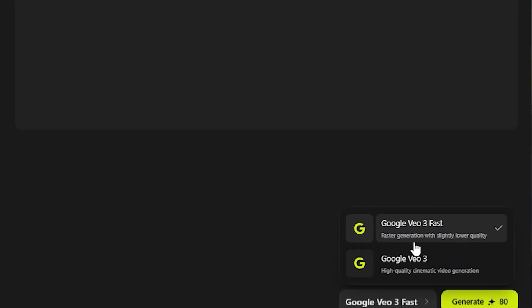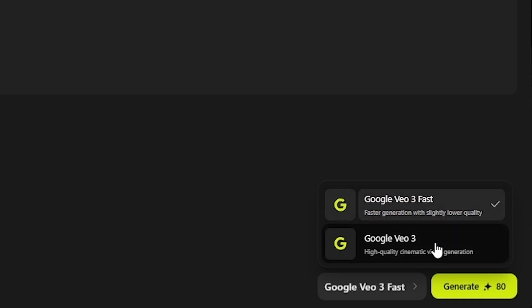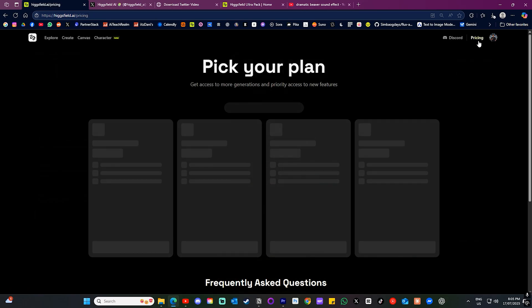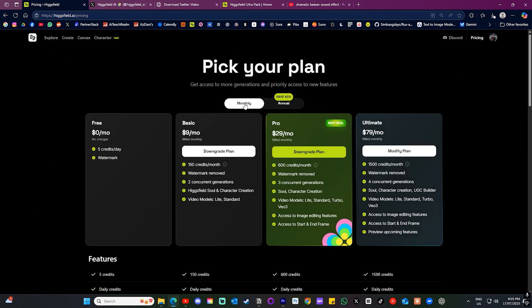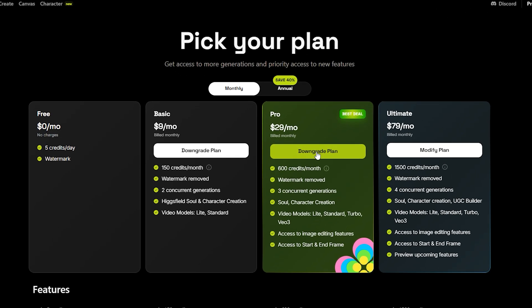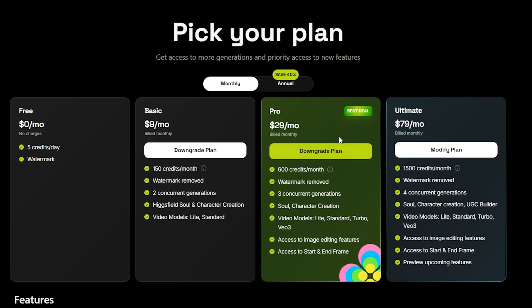Lastly, we had the option to add background sound, so I got ChatGPT to help with that. Now keep in mind this cost 80 credits to generate. To put that into perspective, if you selected the $29 a month plan, that gives you 600 credits. You'd be able to generate 7 videos if you select the Fast model, and 4 videos if you select the Quality model — which comes as no surprise because we all know how expensive Google VO3 is.